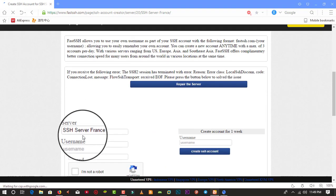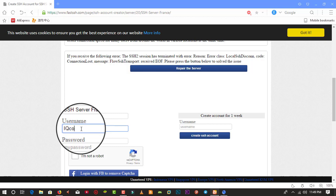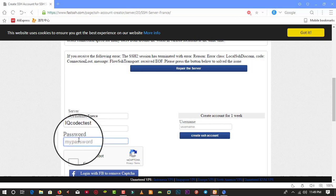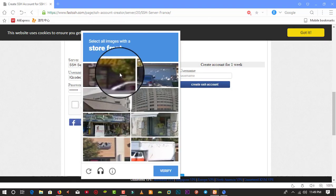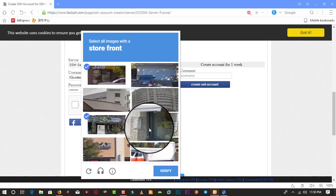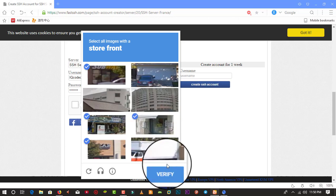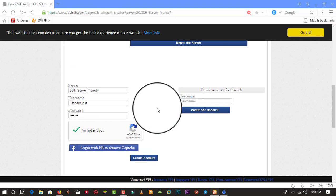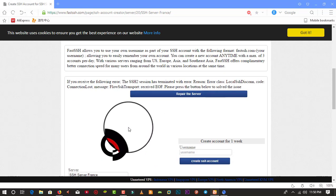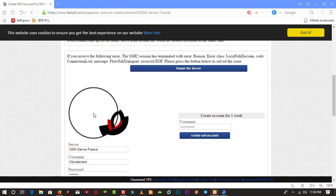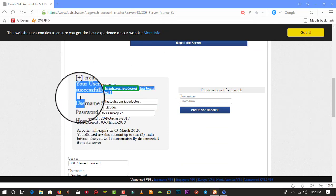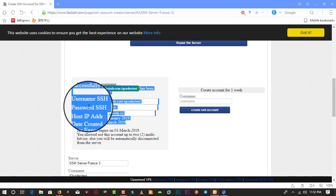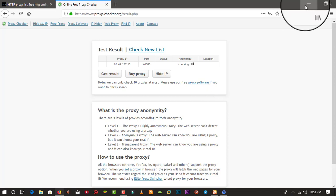You just need to input a username — let's say 'ikea codec test' — and a password of your choice, then verify the captcha and select the storefront. After that, click Create Account and wait about 10 seconds. As you can see, the SSH account has been successfully created. I'm going to copy the details and paste them into a notepad.